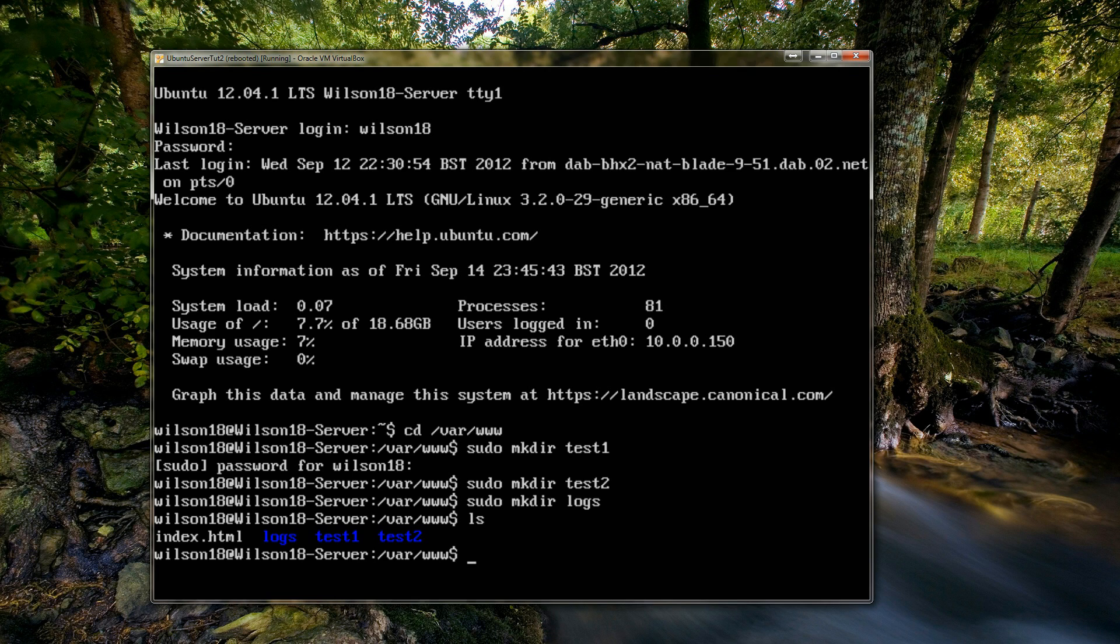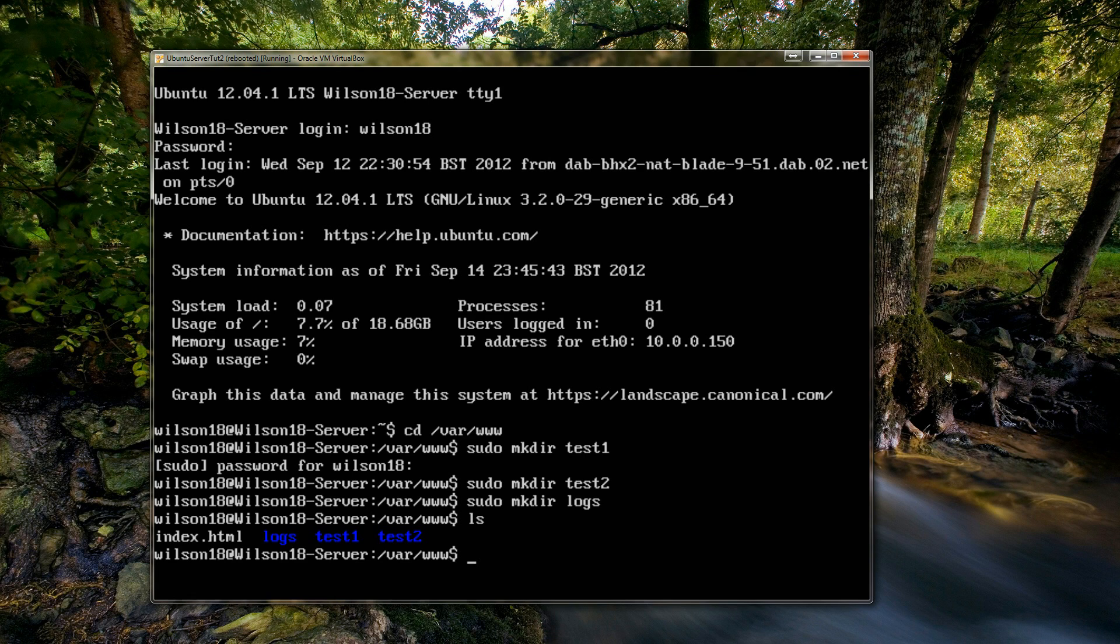The next thing we need to do is to copy the index file into each of the test folders. The main reason for this is it's just so that when we try and access these in five or seven minutes time, there's something actually in the file so we can distinguish between the two pages.